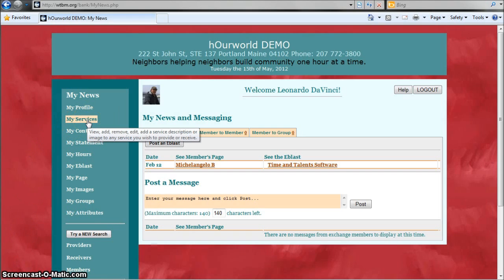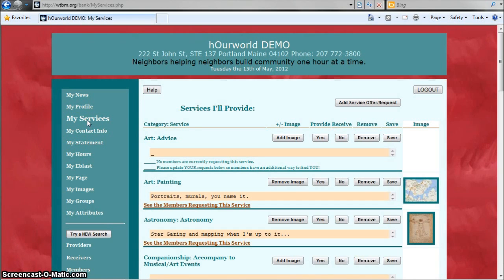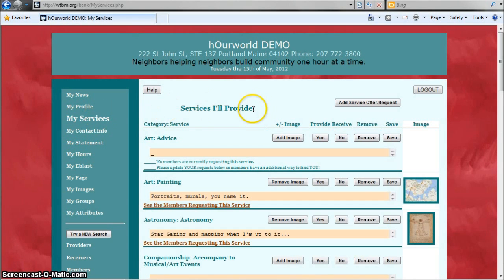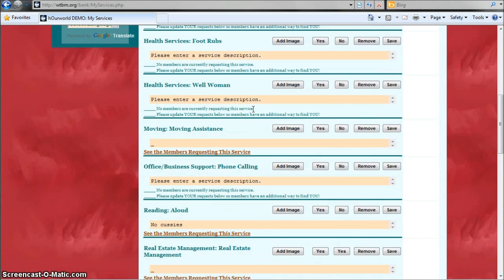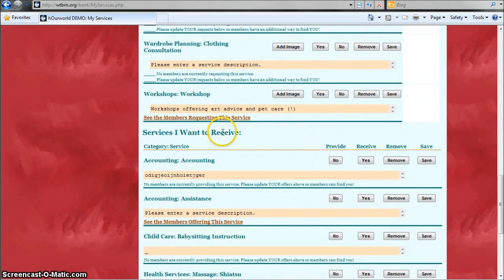Visit the My Services page and here you'll see a list of all the services you've added. The ones that you provide are at the top and the services you want to receive are at the bottom.